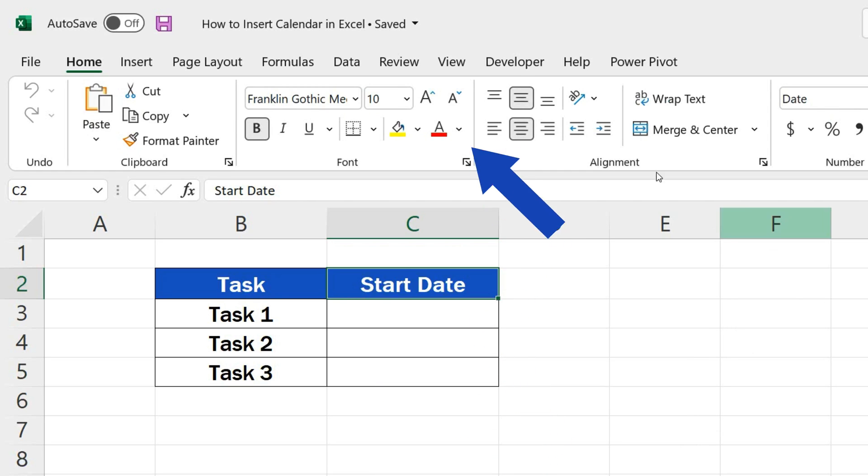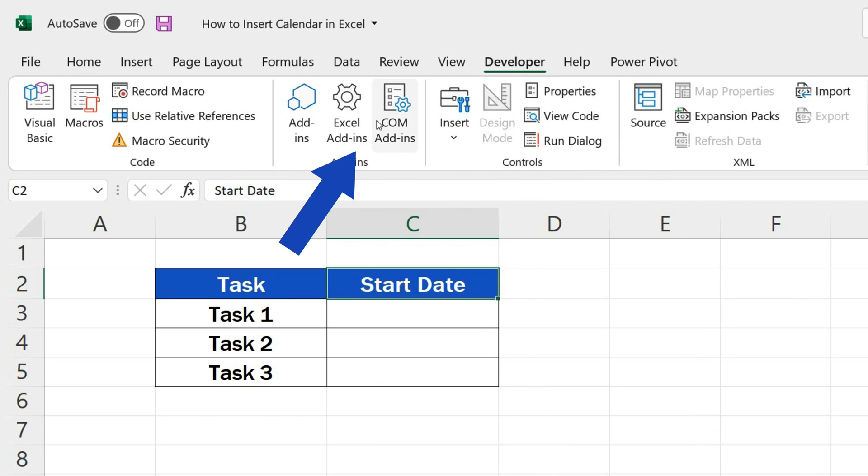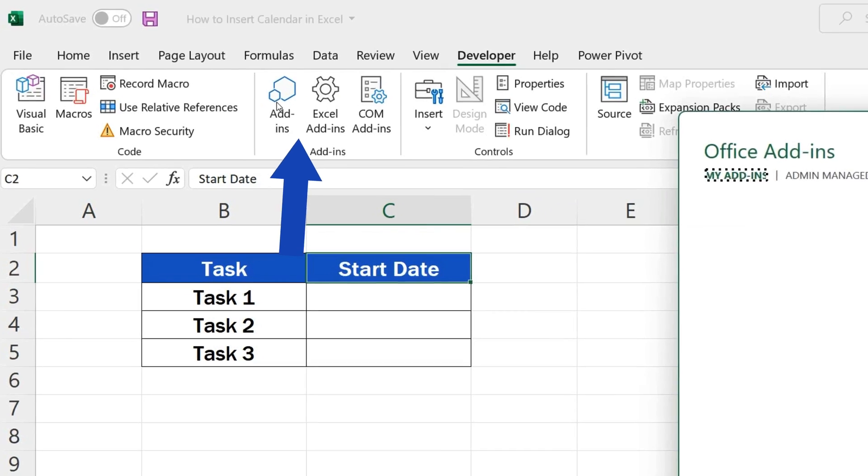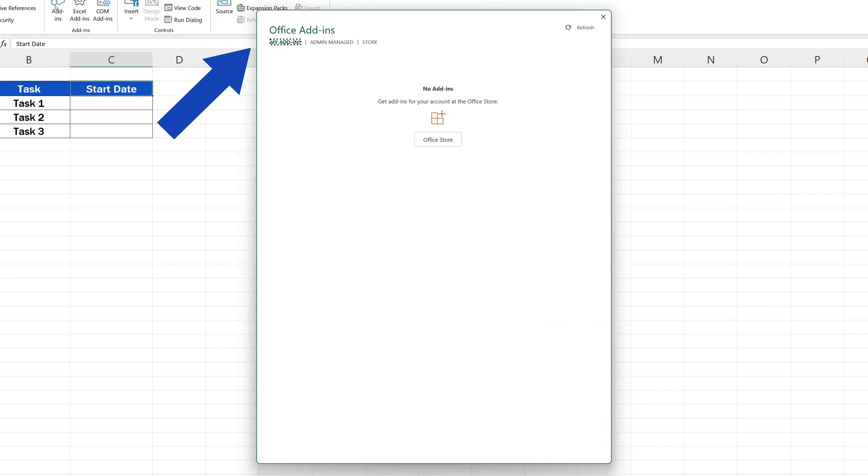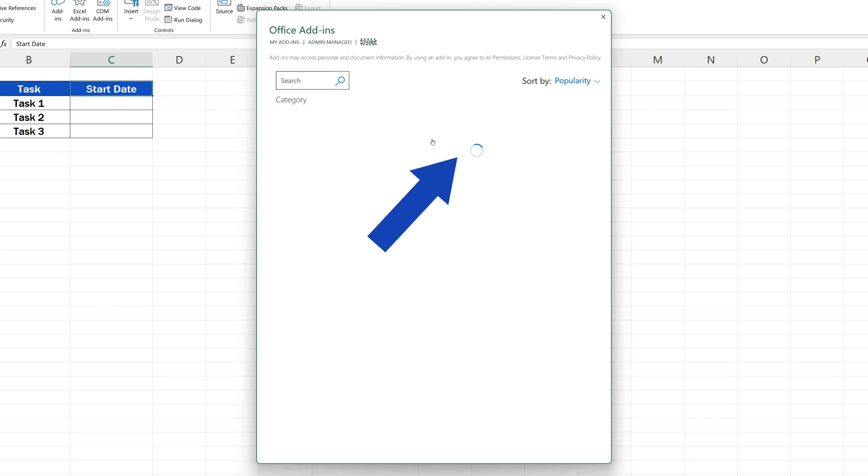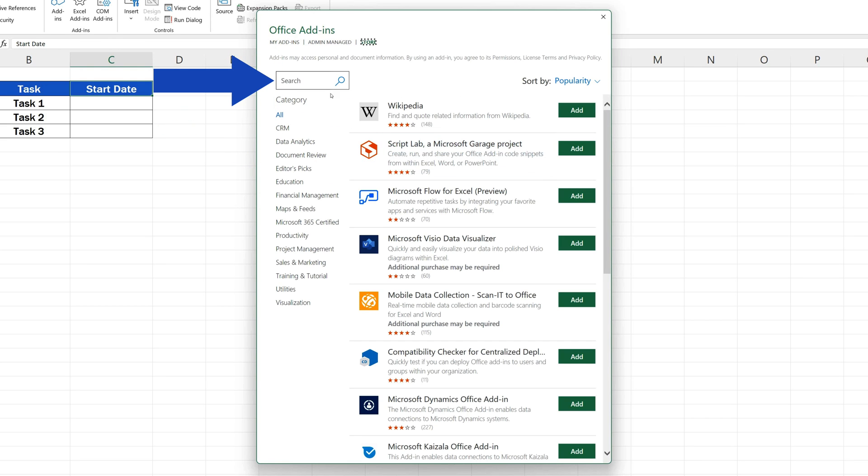Open the Developer tab and click on Add-ins. Here we can add various useful elements to the Excel application. Since we want a calendar, we open the Office Store and type Calendar in the search field.